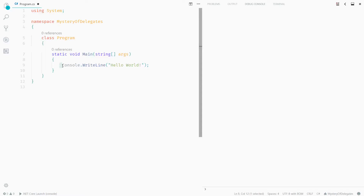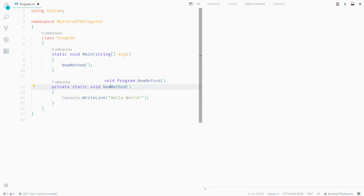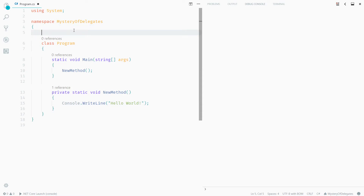A delegate is a function pointer that can point to a function. Let me create a function with Console.WriteLine('Hello World') and give it a name of NewMethod. Now I can create a function pointer that can point to this function, so that later in my application I can use that pointer to execute this piece of code. In C#, we have delegates to create function pointers.